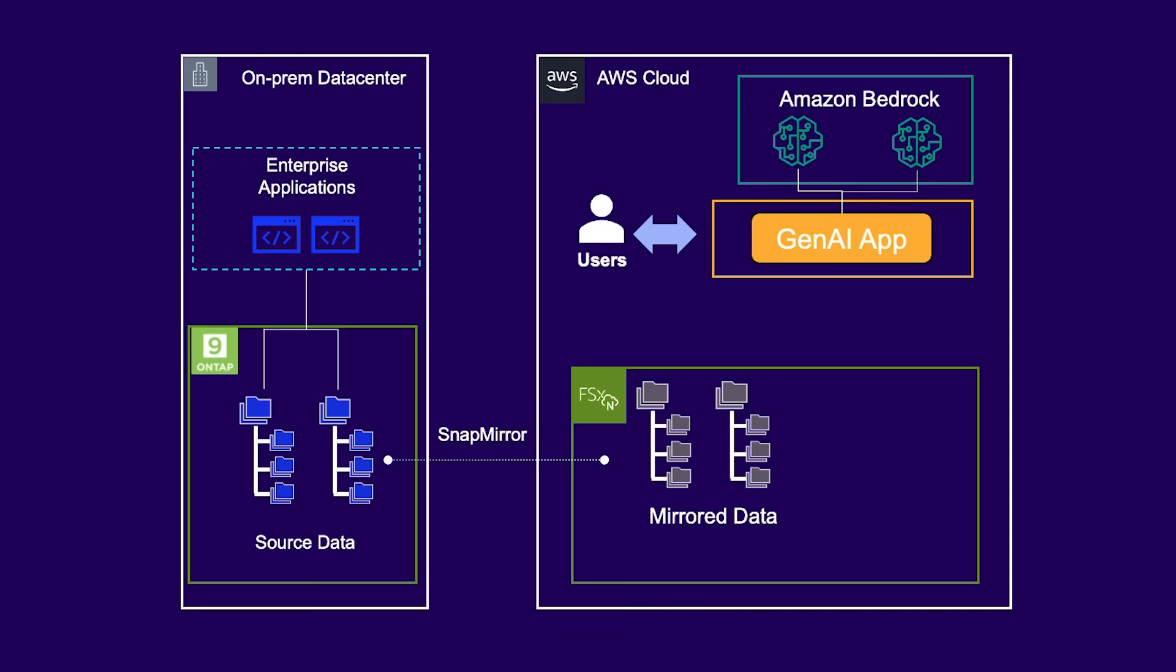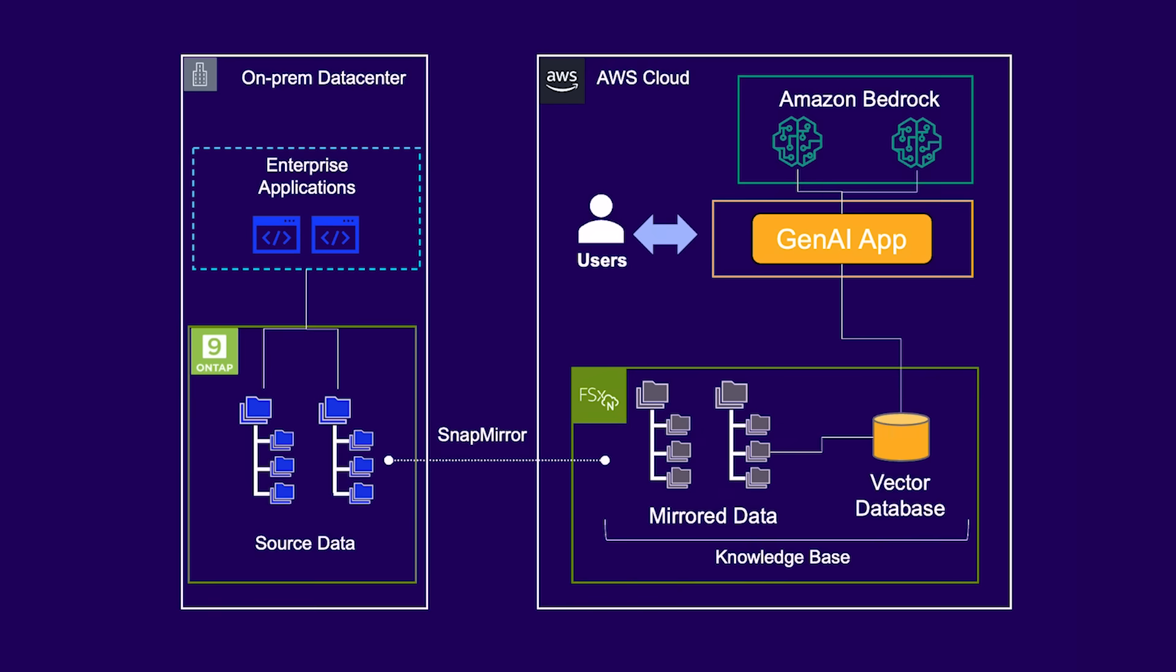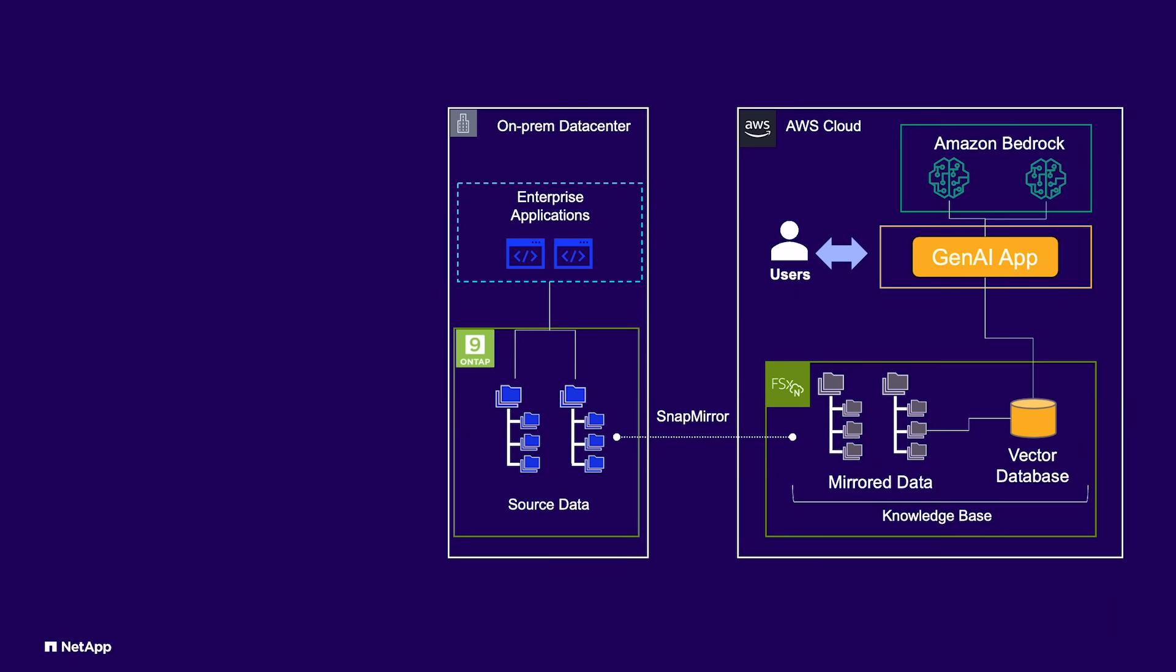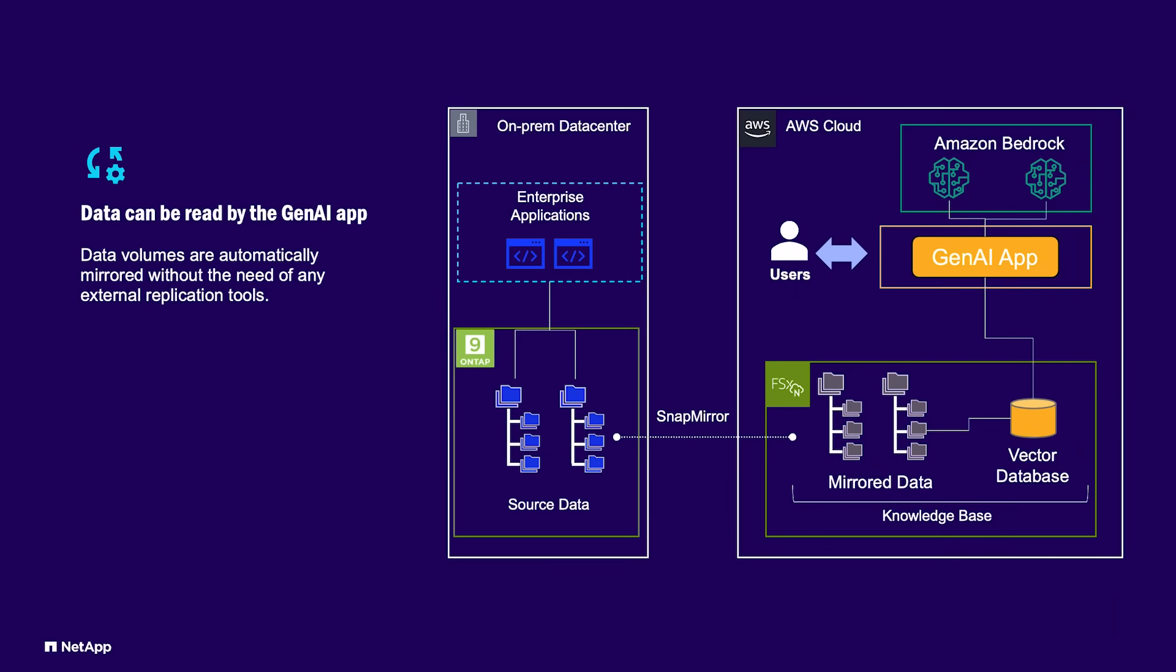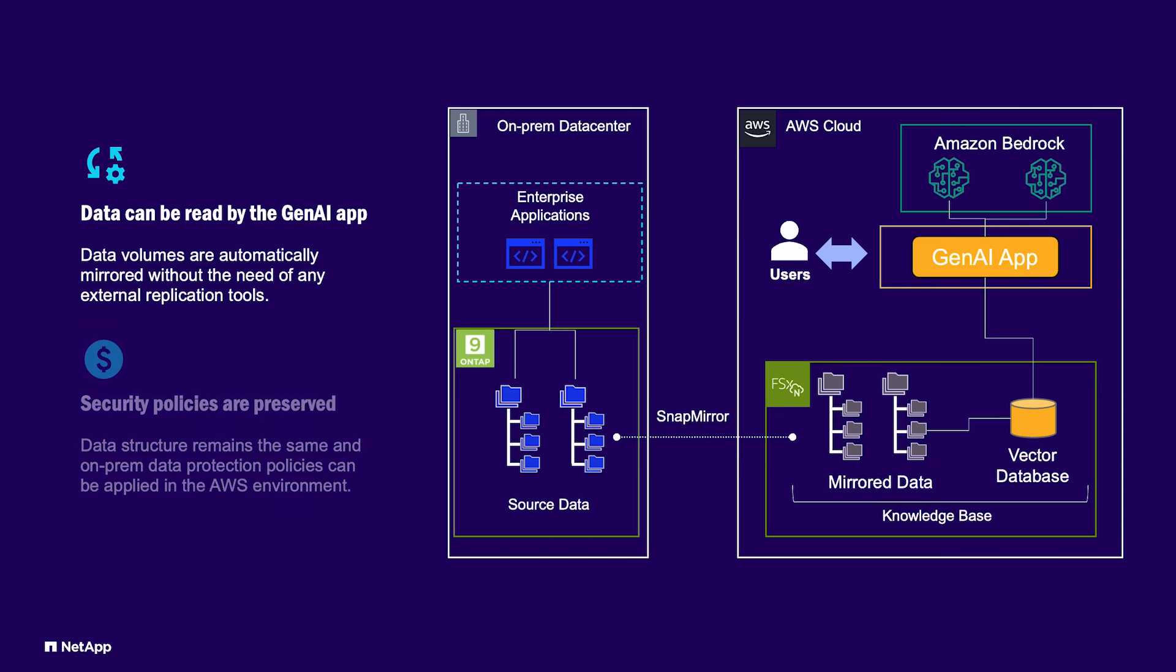SnapMirror ensures that the mirrored data is always up to date. The mirrored data is used to populate a vector database and together they form the knowledge base that feeds the necessary information into the Gen.AI application. SnapMirror allows the Gen.AI application continuous access to the current enterprise data without the need for external replication tools. And since the mirrored data preserves its original data structure and metadata, the same security and privacy policies can be retained in AWS.